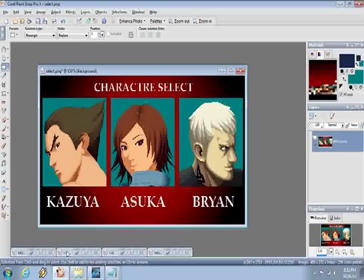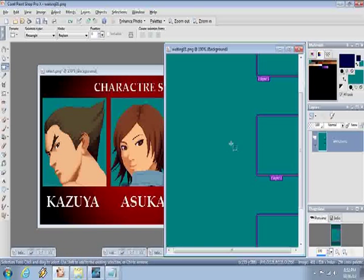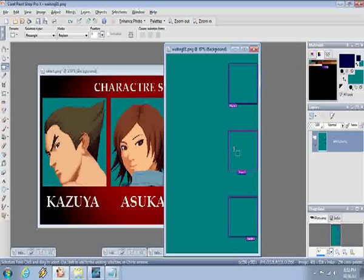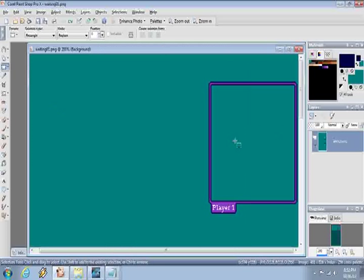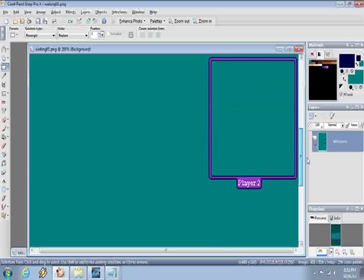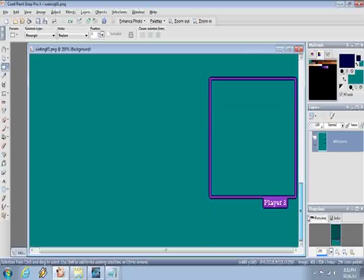Let me just show you one of these box animations. These are the boxes used for Bryan Fury for player 1, player 2 and player 3.